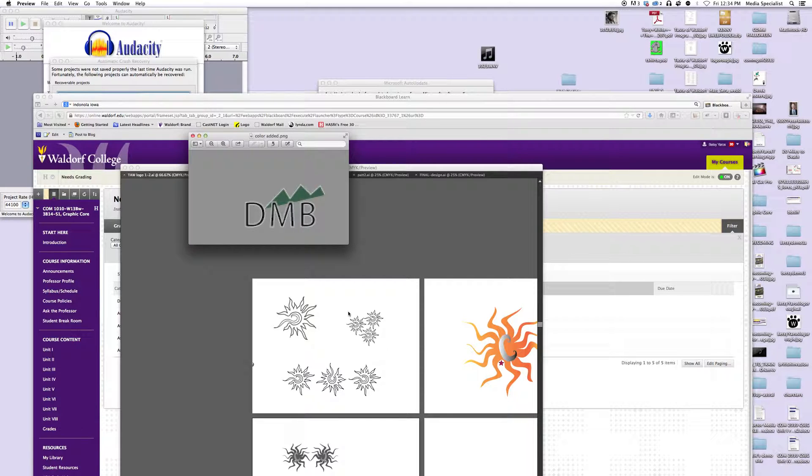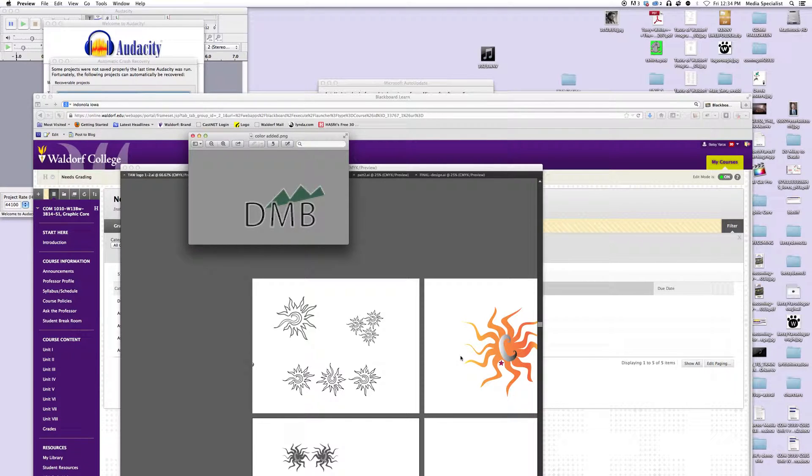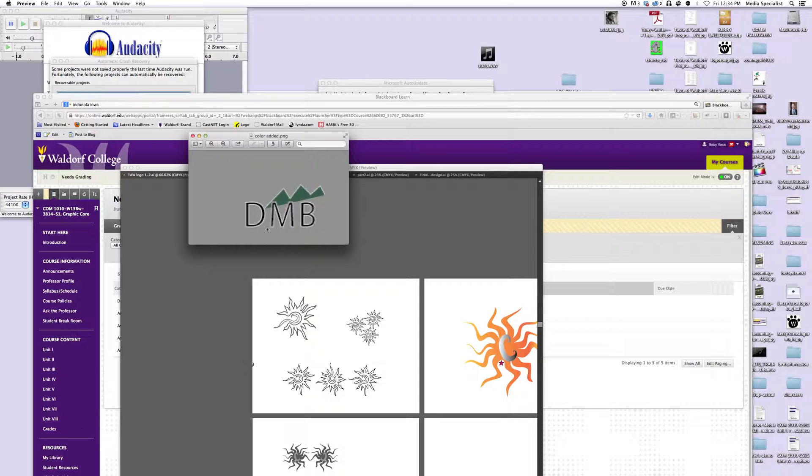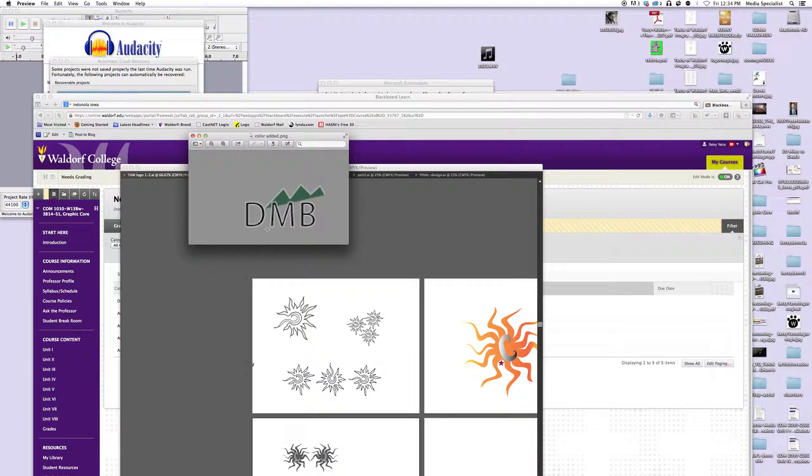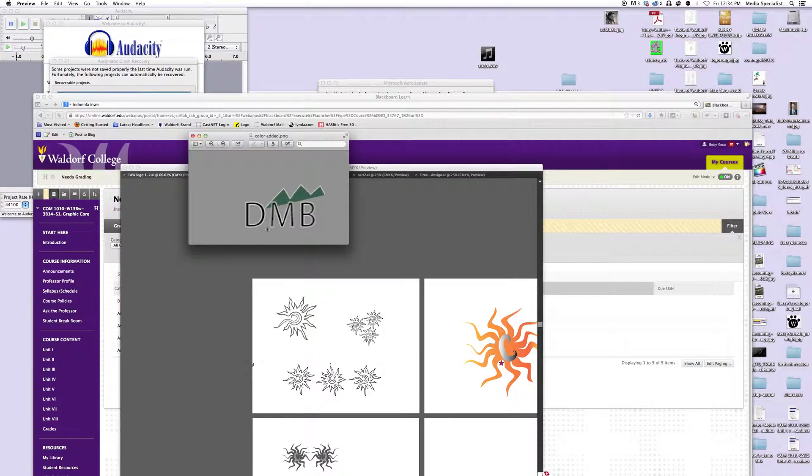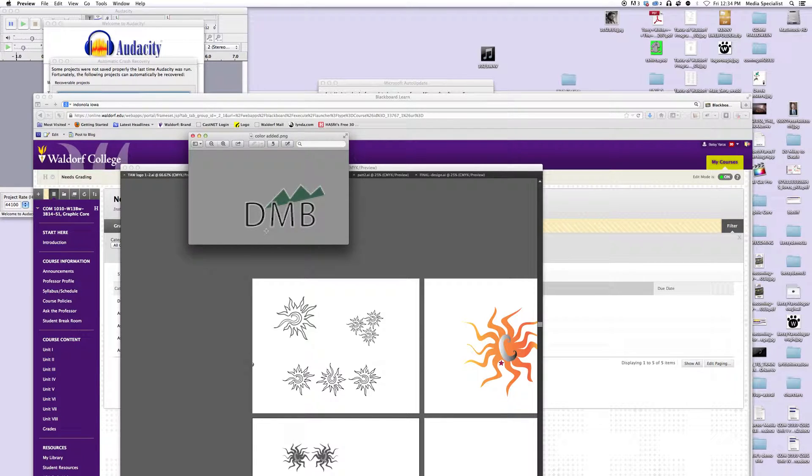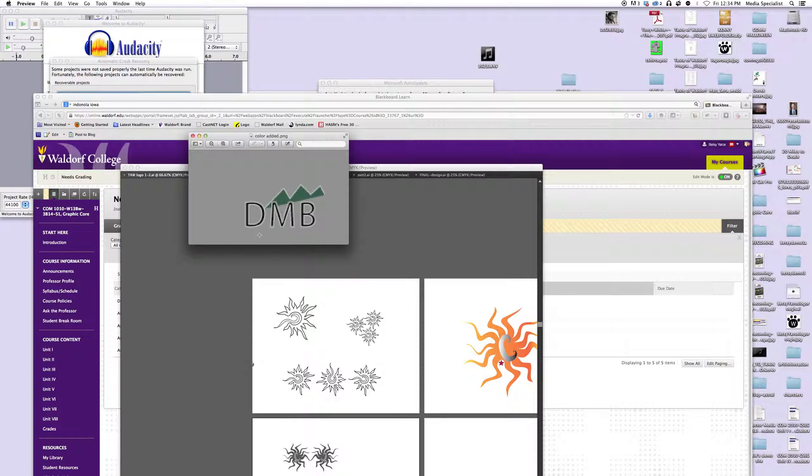You actually want to use solid shapes, kind of like she's using over here. Just because if you were to print this, you never know if that little outline's going to stay consistent. And also, if you go to print it, it's a whole other color that you have to add to your printing cost. So you want to try to stick to something that can be just solid, just solid black and white.